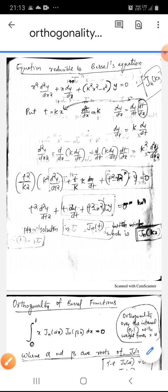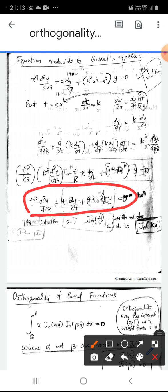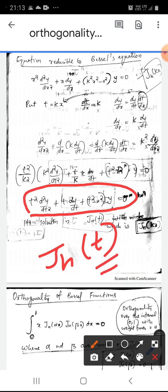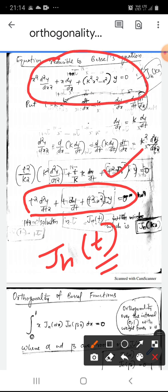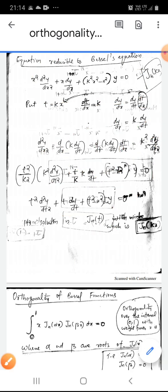The solution of this is Jn(t), and since t = kx, the solution is Jn(kx). So, the solution of this modified equation is Jn(kx), which is what we want to establish.